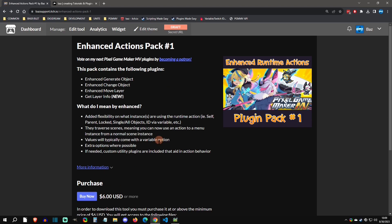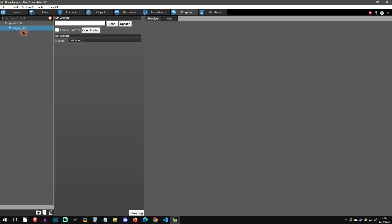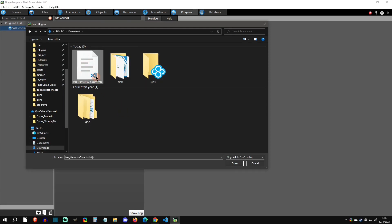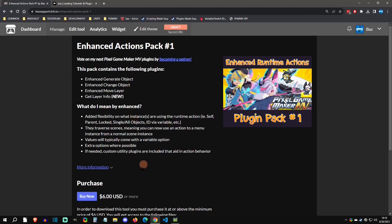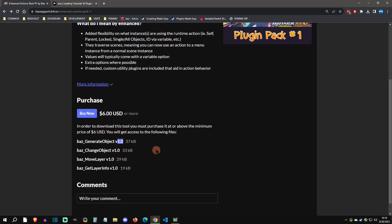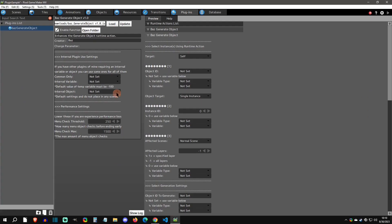Once you buy and download these, go to your plugins tab in your project and click 'add a plugin.' I'm going to name this one 'baz generate object,' then go to load from where I installed it. You can see this is version 1.1 or 1.0 — you'll want to keep track of versions. I kept these plugins separate so I can update them individually without having to update all of them.